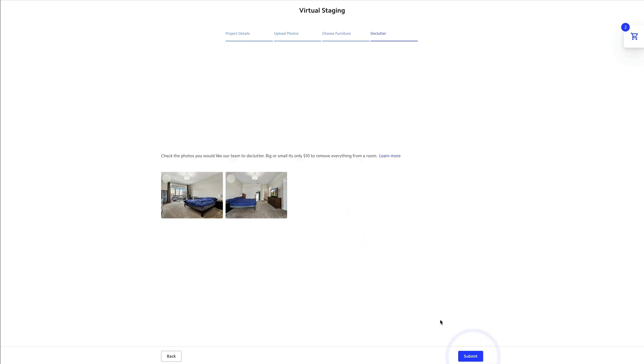Here I can check each of these pictures off saying that I want to declutter them and that I'm okay paying ten dollars to declutter them so I can stage them with new furniture.